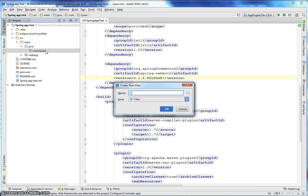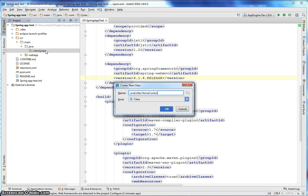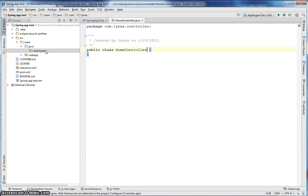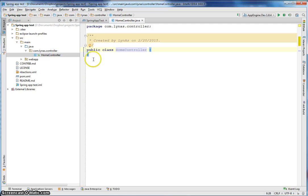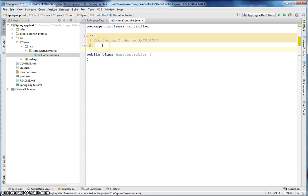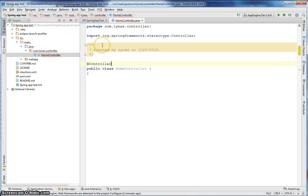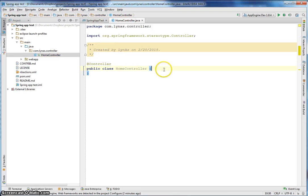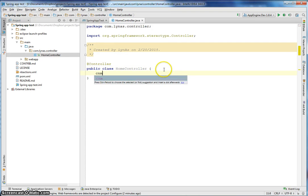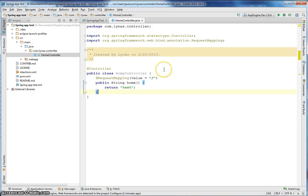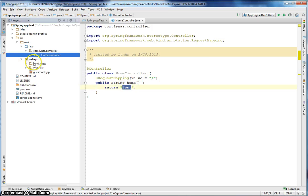Let's add the controller class and the controller method. This is the view. So let's add that view.